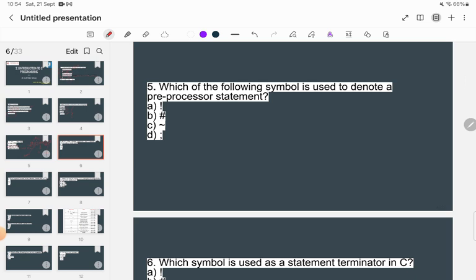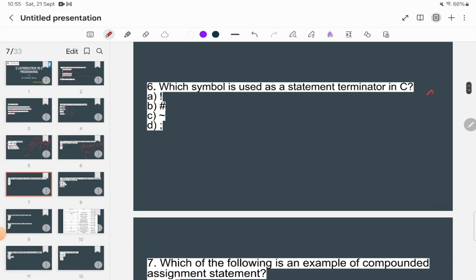Which symbol is used to denote a preprocessor directive statement? A preprocessor statement is what you write above the main code, starting with a symbol. For example, #include <stdio.h> is a preprocessor directive used to include header files or statements in your code. So the hash symbol (#) is the correct answer.